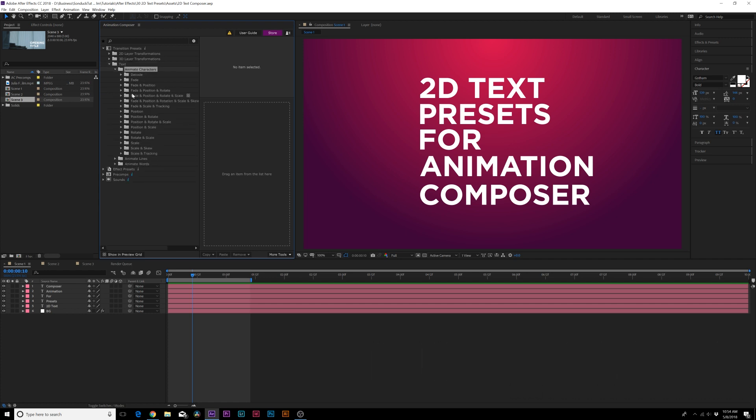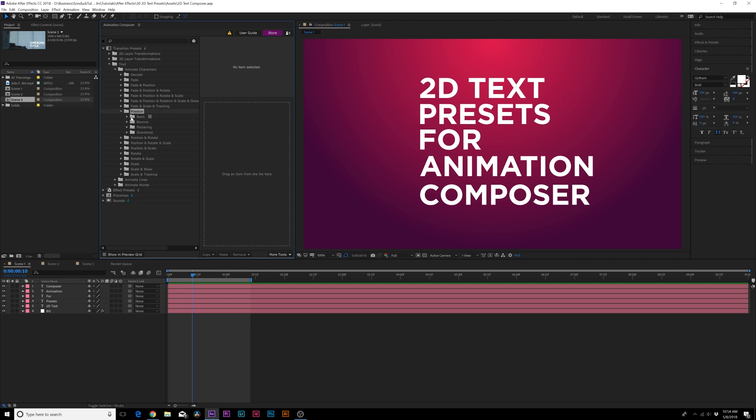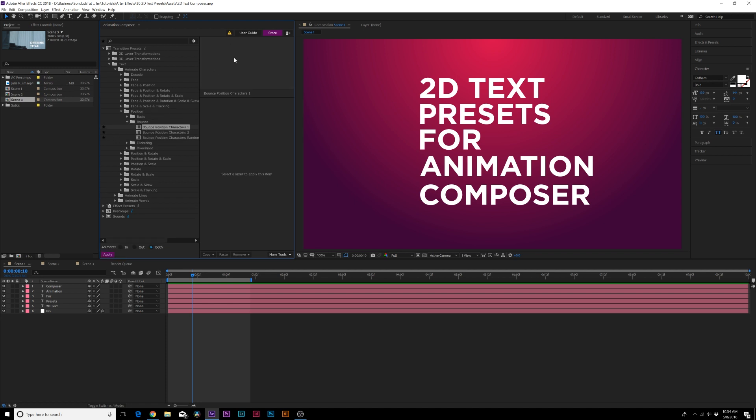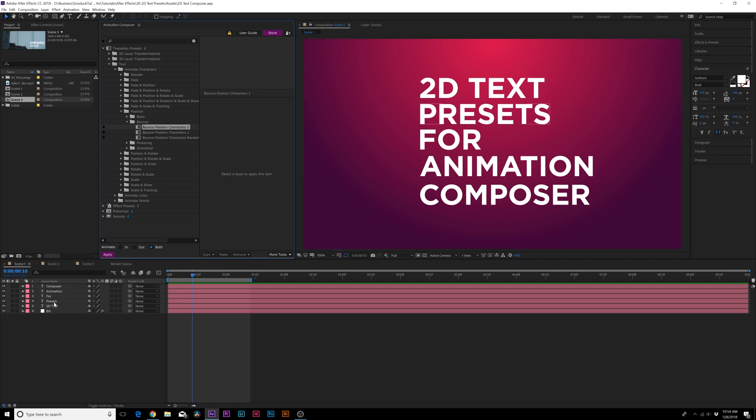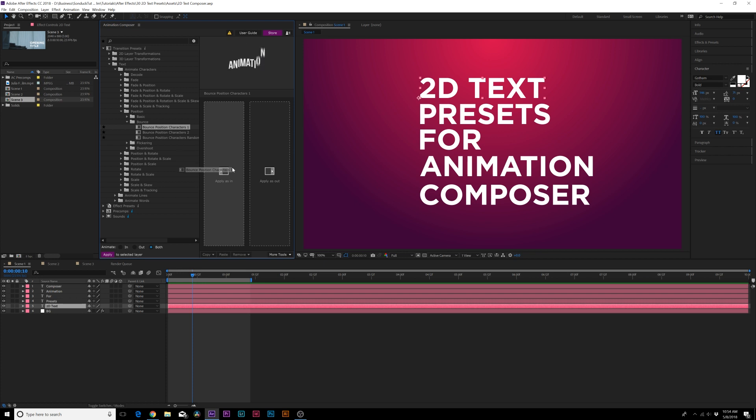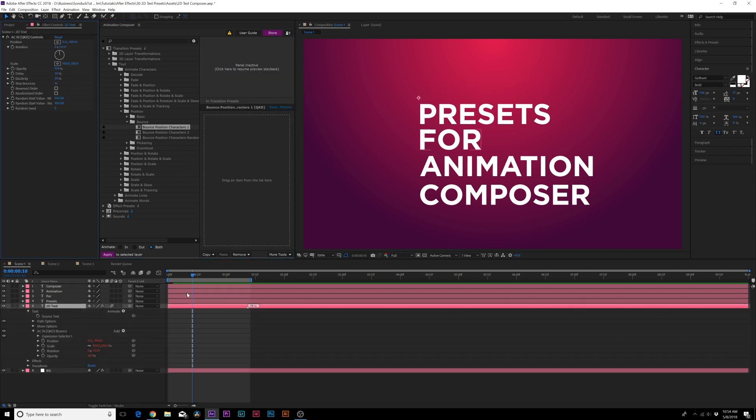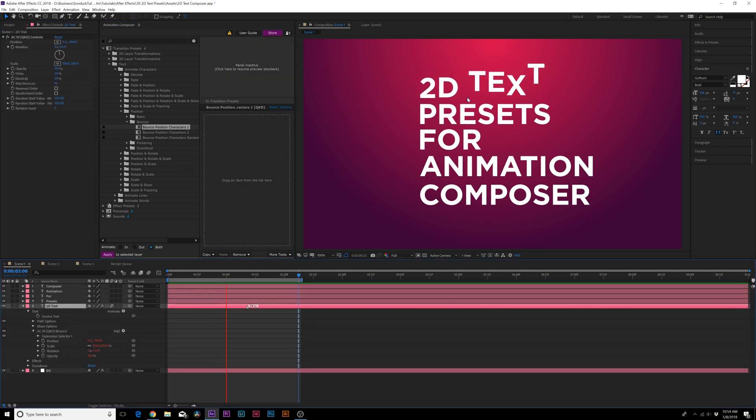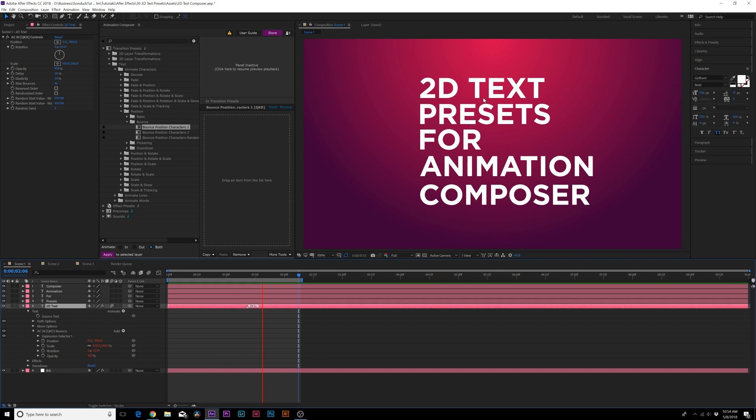We'll start with something simple, we'll do a position. Then we have some more folders in here that just simplify what we want to do, so maybe we'll do like a bounce animation and we can preview the animation by clicking on it. Maybe we'll grab this one and you want to select your text layer down here in the timeline, grab the preset and apply it as in.